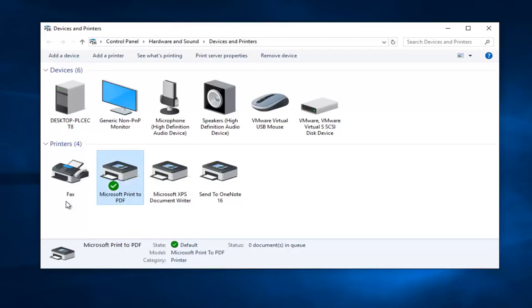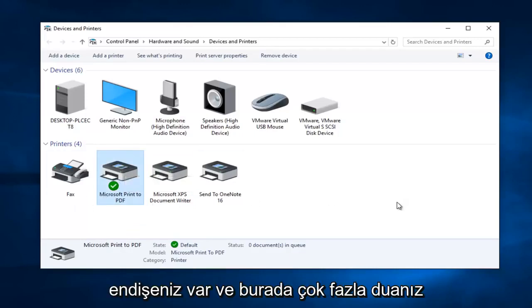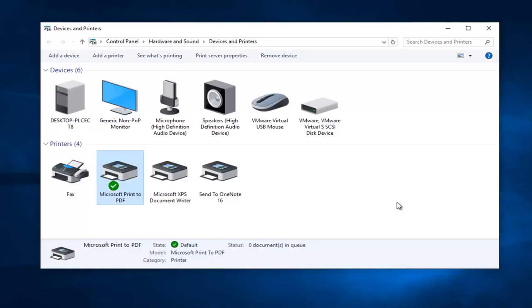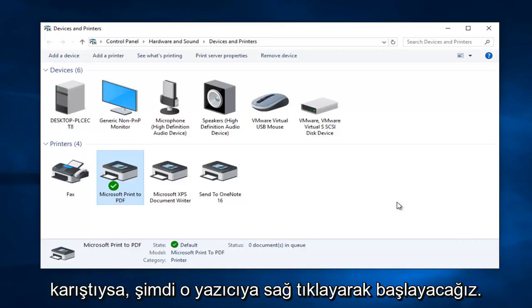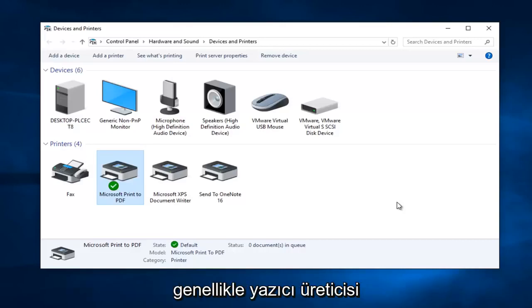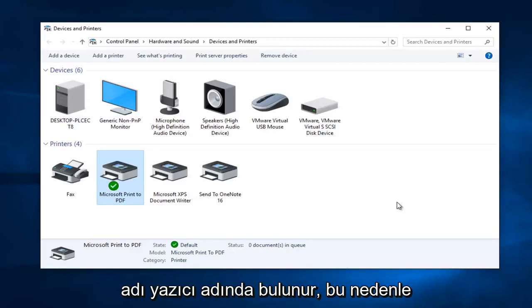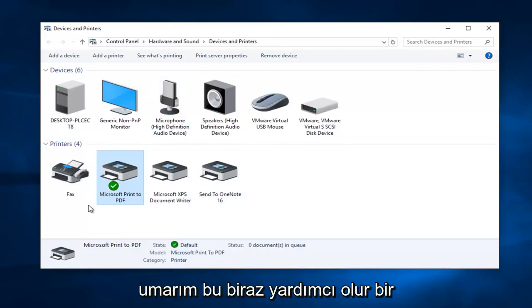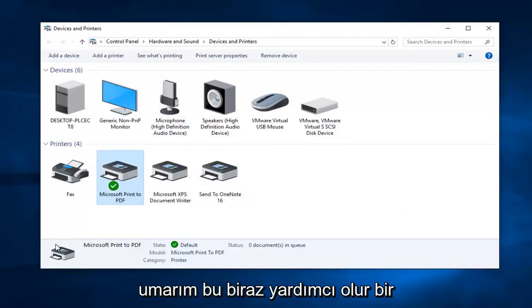Now if you have a lot of printers here and you are confused about what printer is your printer that you are currently trying to hook up to, usually the printer manufacturer name is included in the printer name so hopefully that will help a little bit.